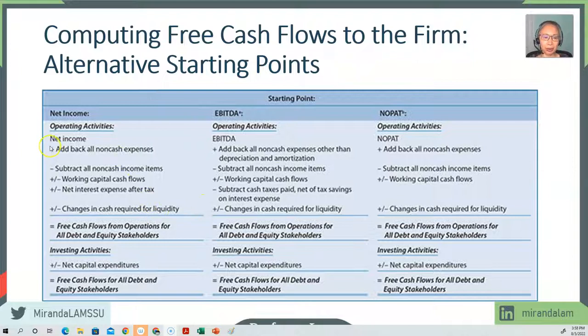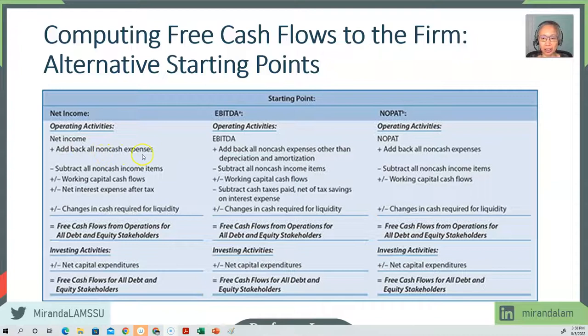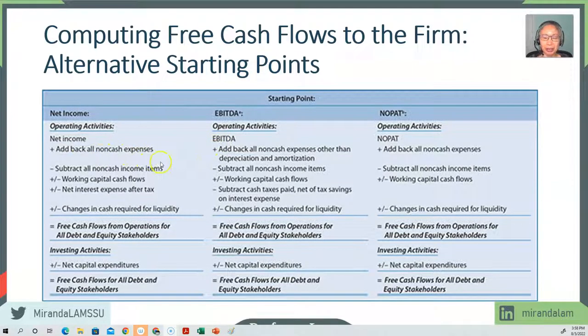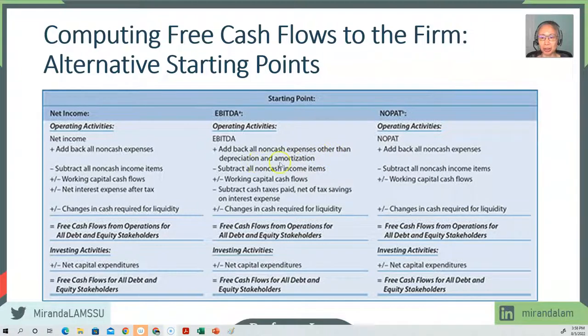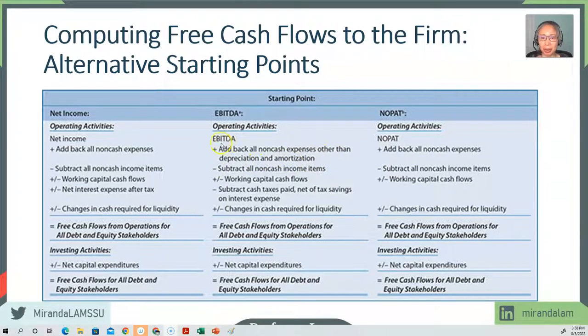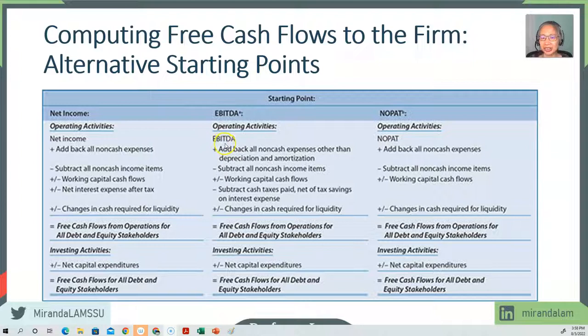So we'll start with net income. We add back all non-cash expenses, so very similar to here. We will not include depreciation and amortization under EBITDA because EBITDA is before interest, taxes, depreciation, and amortization.